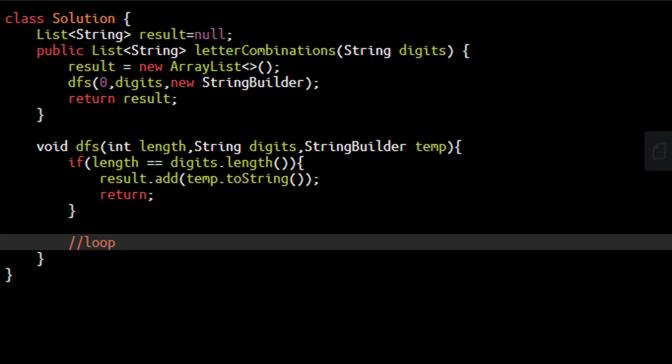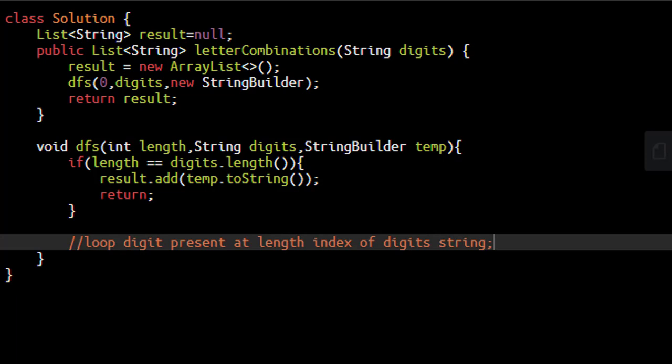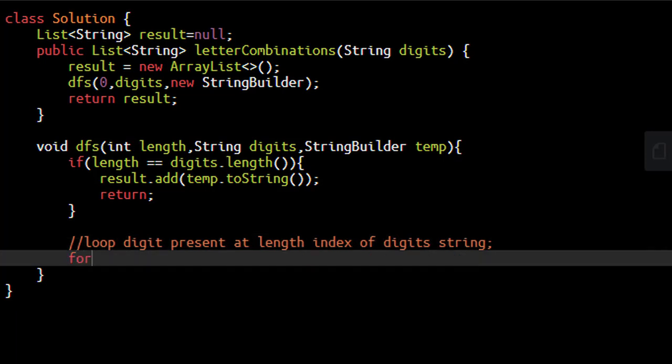Now we need to loop for all character mappings present at that particular digit at digits.charAt the length place. So the digit present at length index of digits string. We need to loop over that. We'll have a character and some kind of mapping to store.